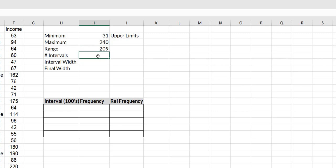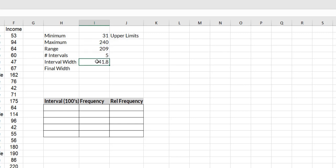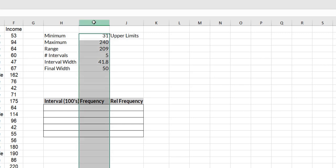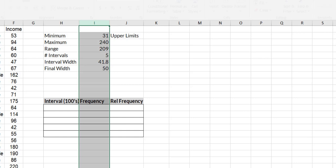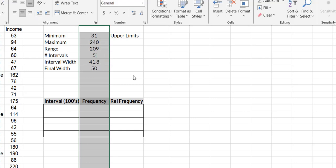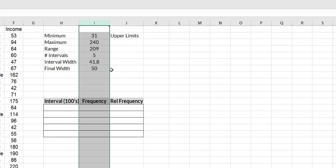I think that I want five intervals. That's research preference or what you've been asked to use. So to come up with a preliminary interval width, I'm going to take the range divided by my number of intervals. Excel is telling me 41.8 would work. The smallest I would use would be 42, but I'm going to use something that's easy to work with and I'm going to use a width of 50.